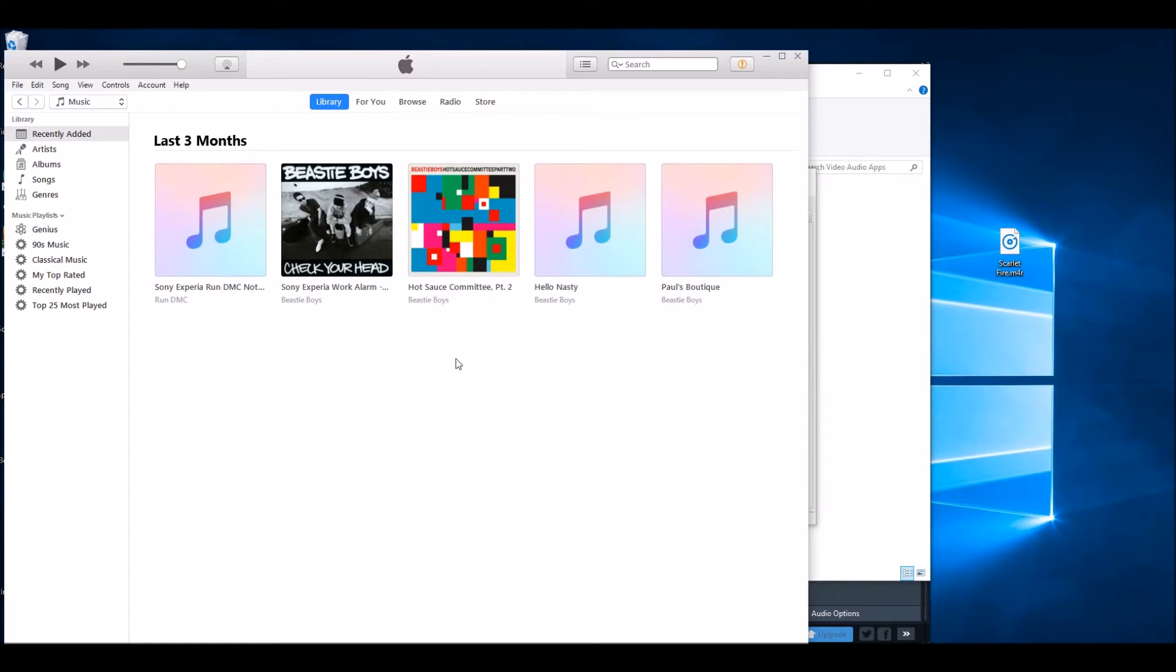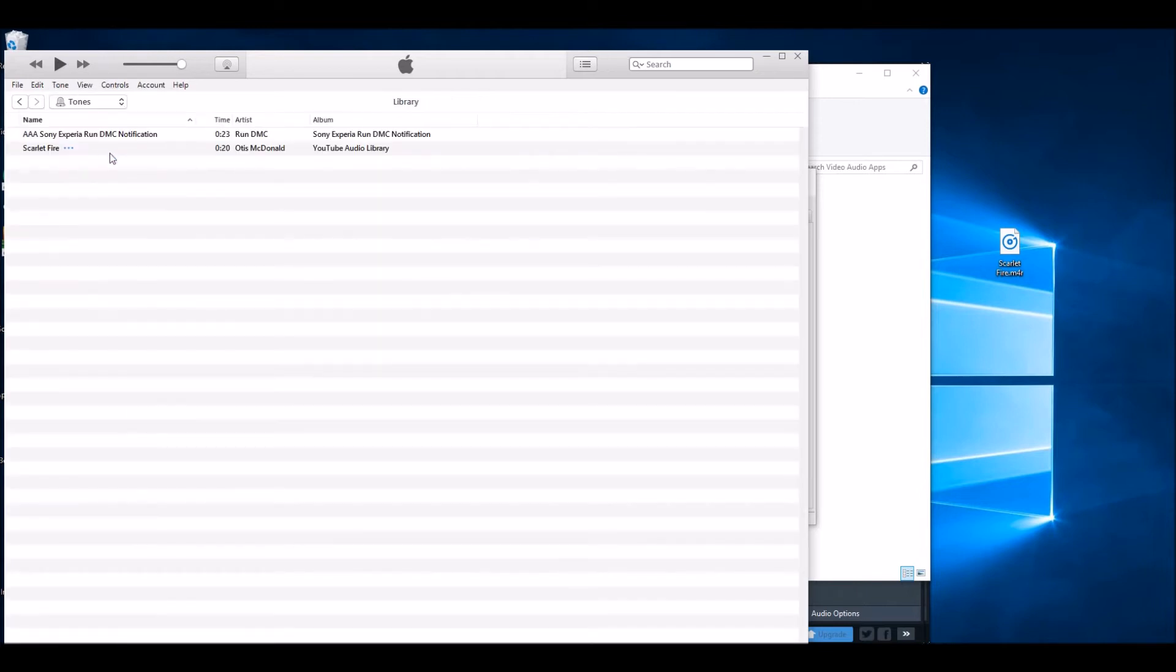Now you won't actually see it because it's not music, it's actually a tone. So you need to select the Tones section, and then there is Scarlet Fire, the 20-second version.